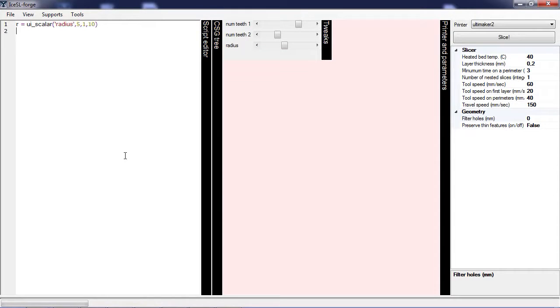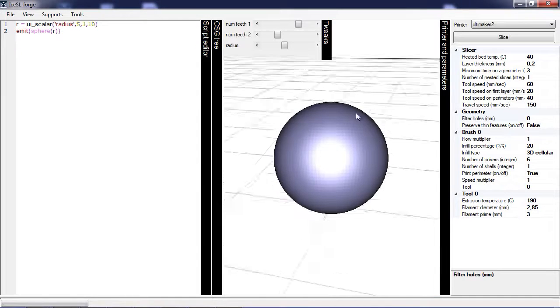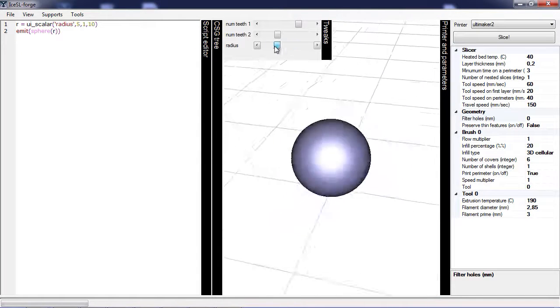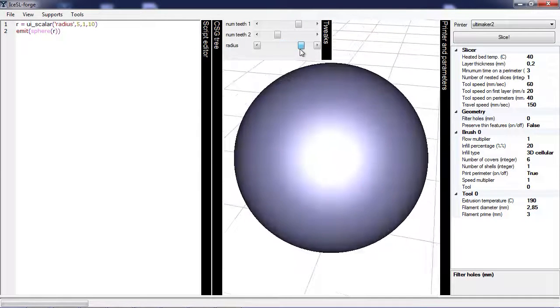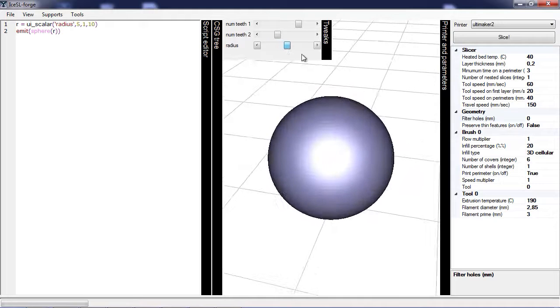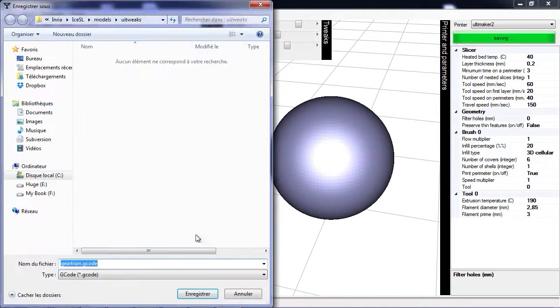And you can see that this created this additional slider here. And I'm going to emit a sphere of Radius R. And now you can see the sphere and if I use the slider it will actually change its size. And of course you can slice at any time to get the G-code.